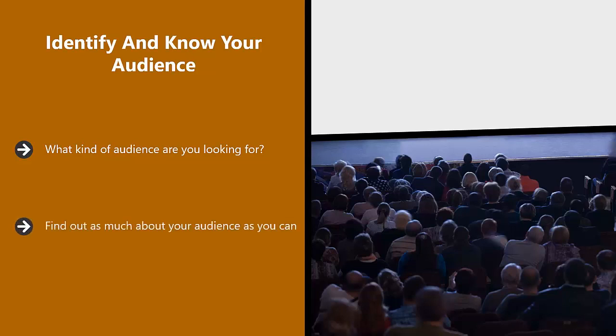Find out as much about your audience as you can. What do they really want to know? What are the common questions that they have? What vlogs do they visit now? What age range are they?